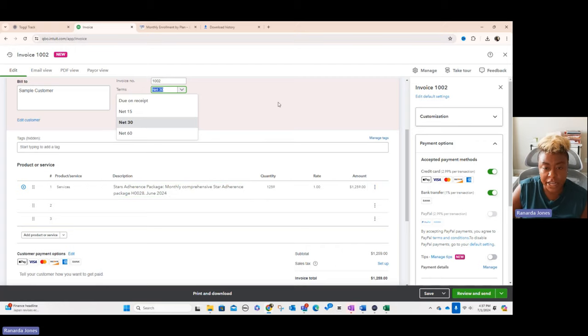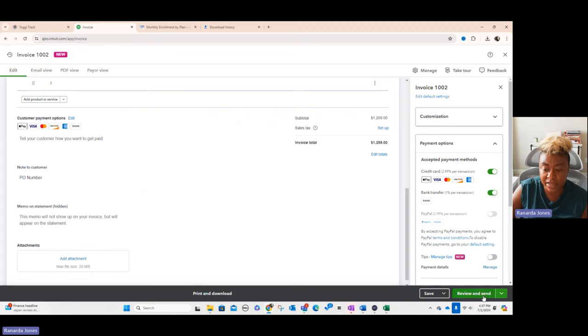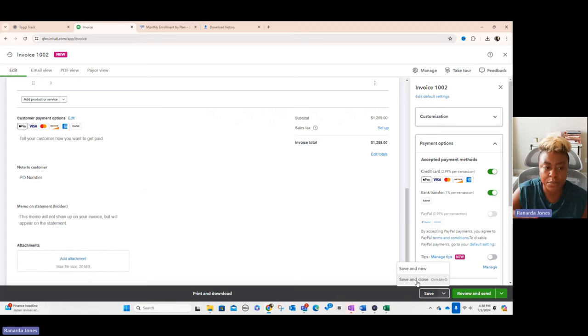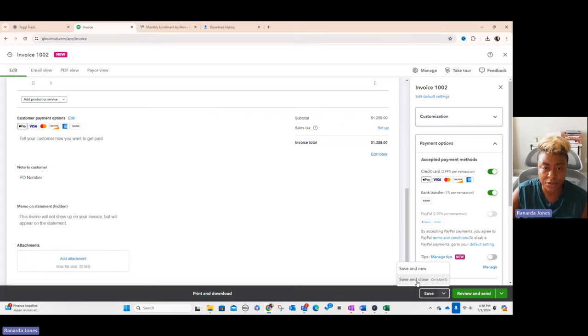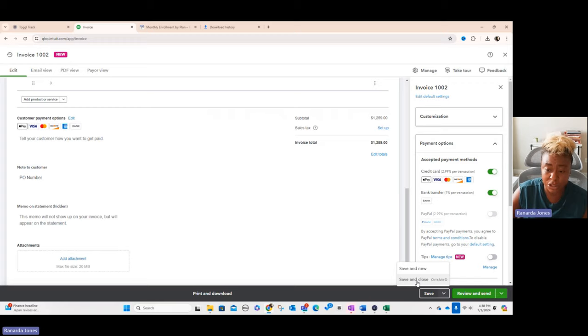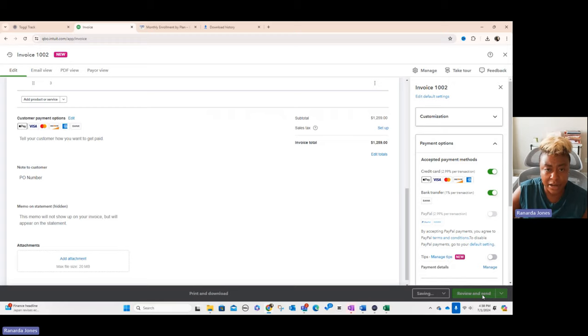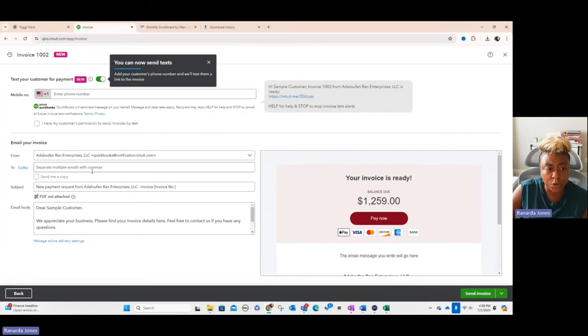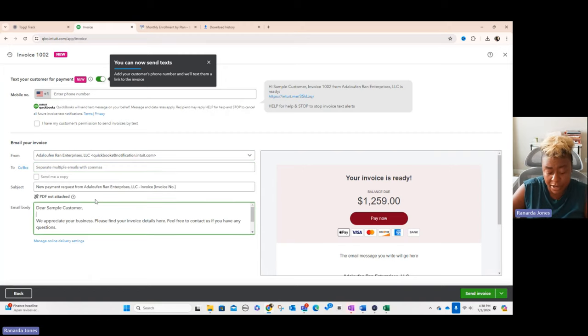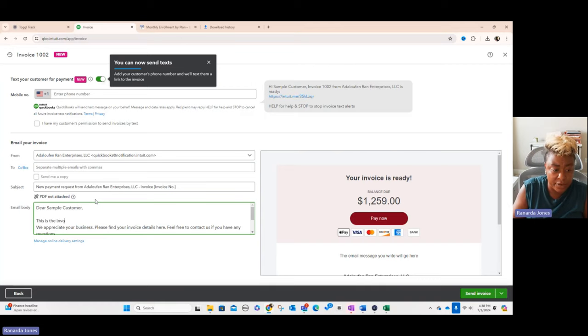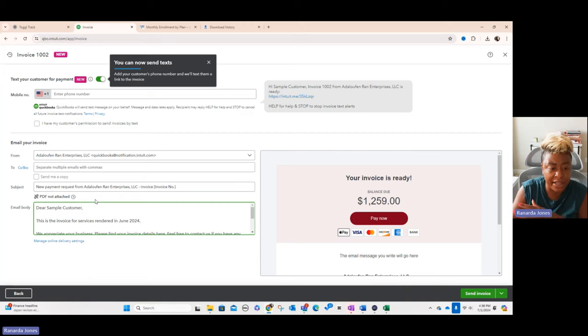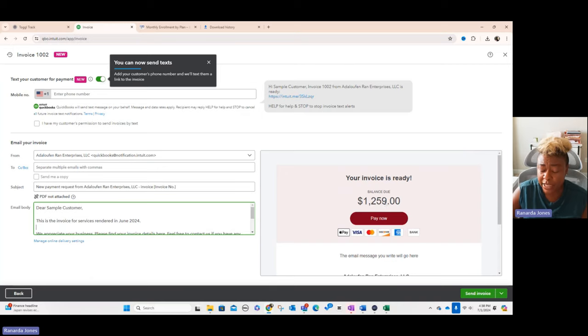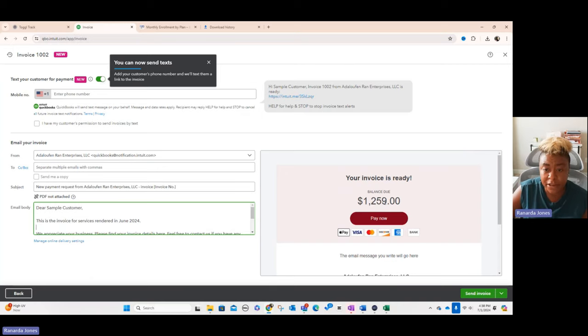Once your invoice is all finished and complete you can review and send or you can save it. If I have time I'll actually come in towards the end of the month, set all my invoices up, put it for a prospective date of the first of the month and then I'll save and close all of it and then on the first I'll just go in and send it. But since today is the first I wouldn't choose that option, I'd actually go to review and send. When you go to review and send it gives you an option to change up what you want in here. You can add some additional email addresses if you need to, you can come down here and you can type in a message: this is the invoice for services rendered in June 2024. Then once you hit send invoice it'll send it off. You see it says your invoice is ready balance due 1259 and then they would actually get this invoice.